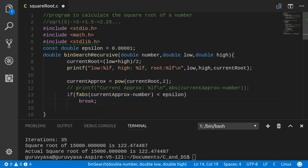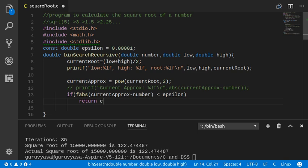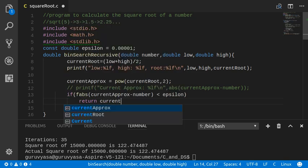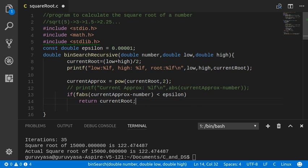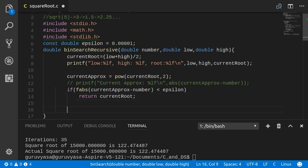I don't just break, I will return. If it is within that limit, then I need to return current root. I need to return my answer. Otherwise, I need to again go on successively calling the binary search recursive algorithm.